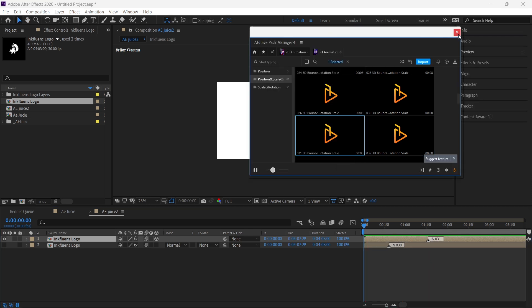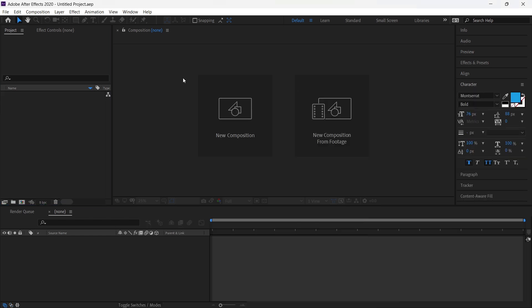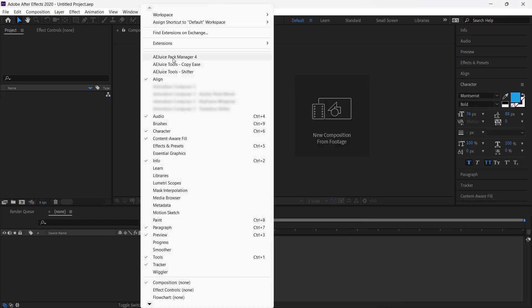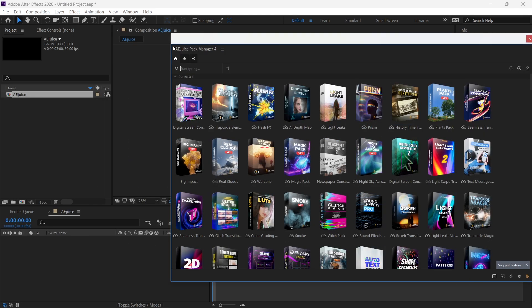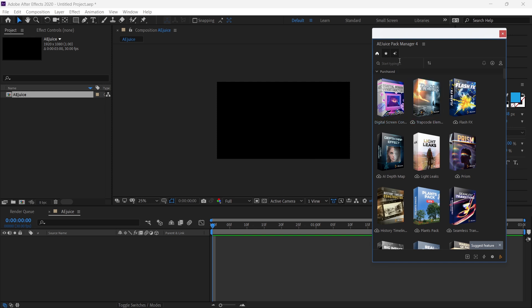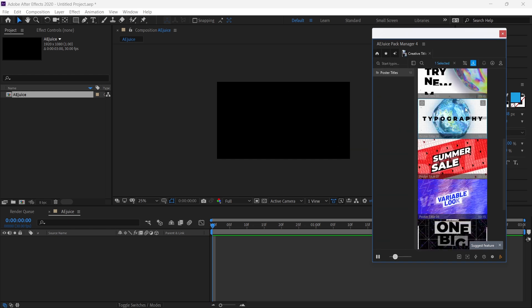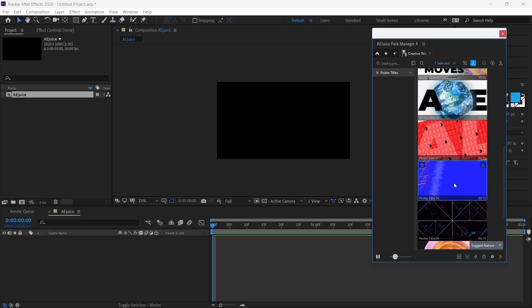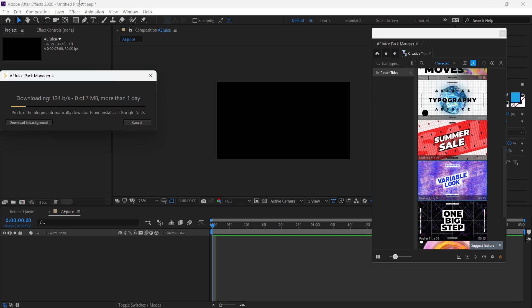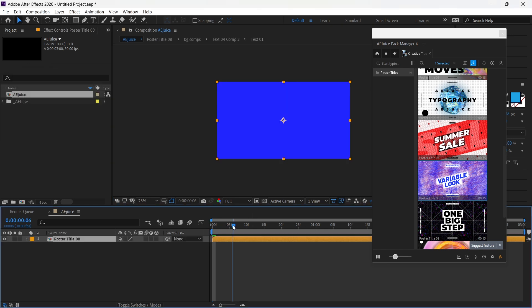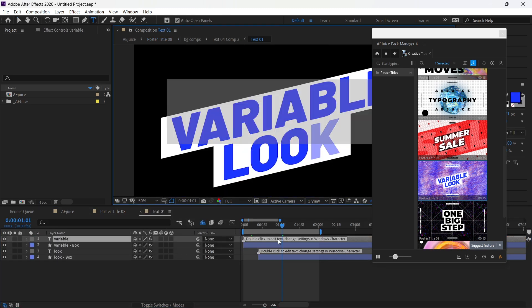Next I'm going to review my top four favorite packs. Create a new project, go to the Windows tab, find the AEJuice Pack Manager, and click on it to open the plugin. First we will add titles for our video — search for the title pack and click on Creative Titles. For our title we will select a variable-style title. Double-click on the slide you want to import and the AEJuice downloader will open. Enter our title, double-click on the composition, find the text layer folder, and double-click on the layer to edit the text.